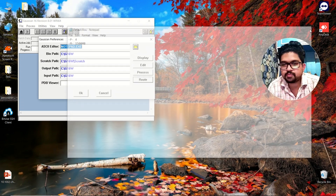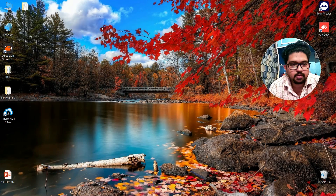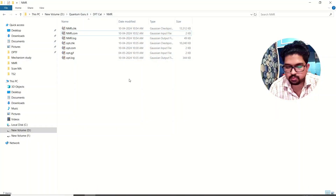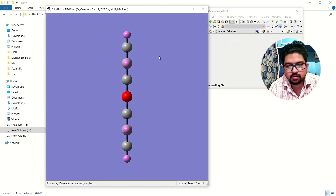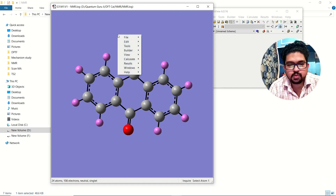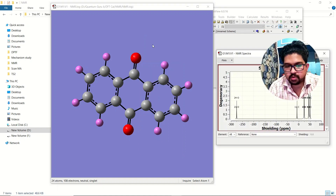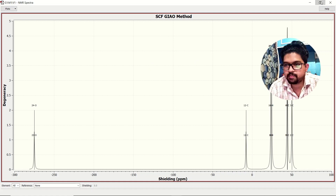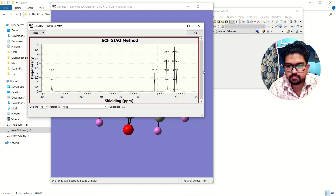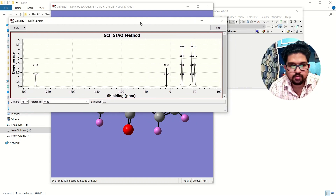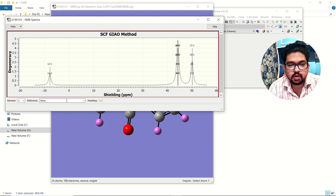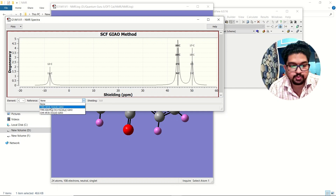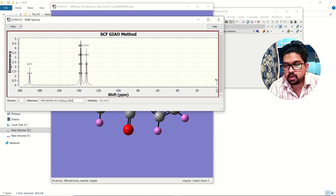After running the NMR calculation, open your NMR output file. In the Results section, go to NMR and you will see the NMR spectrum appear. For C13 NMR, click on carbon. You need to use a reference — I'll use TMS (tetramethylsilane) at the B3LYP level. At zero we have the TMS reference.